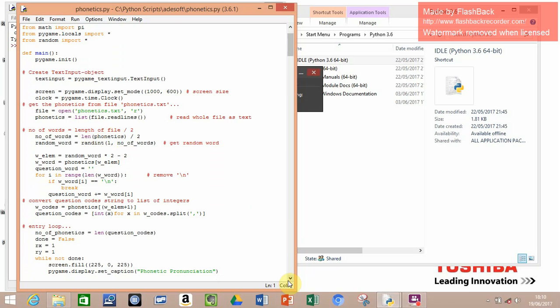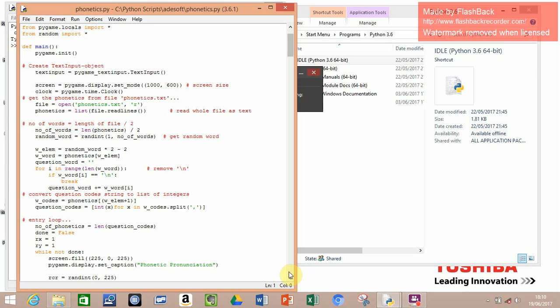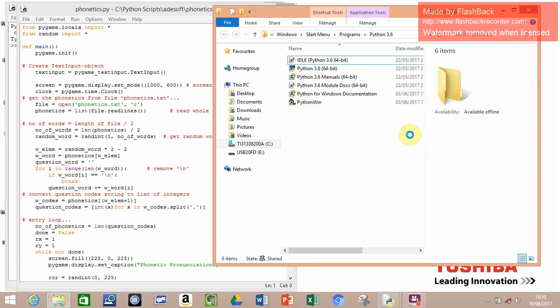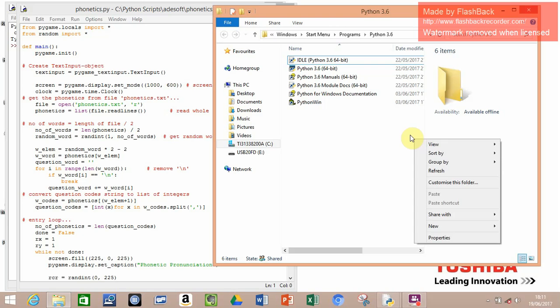In the file there are two lines for each word. The first line represents the spelling of the word in normal text - for example, 'fermentation'. The second line is a list of integers separated by colons, which are the codes of the phonetics, which I've set up through a bunch of if statements in the program.